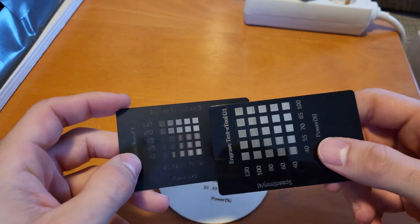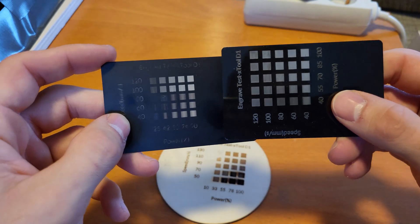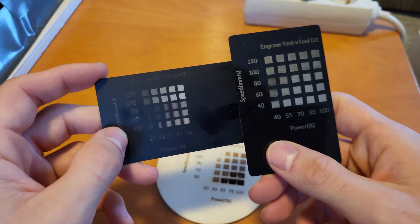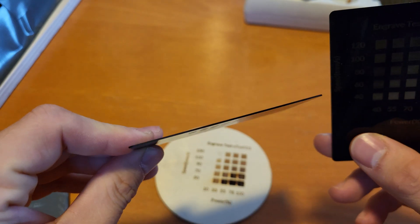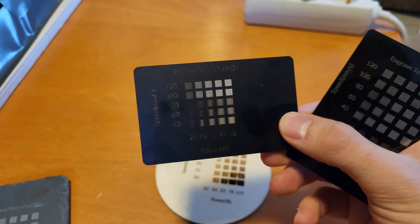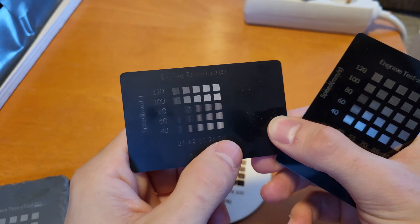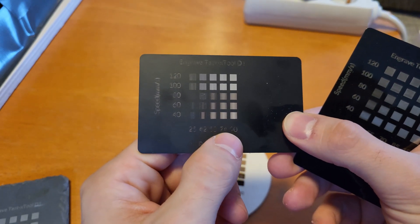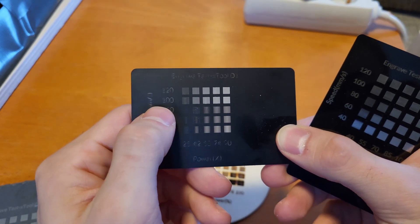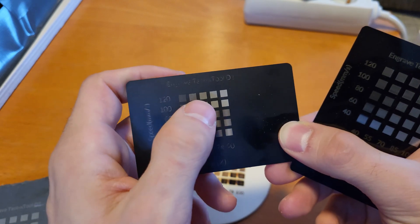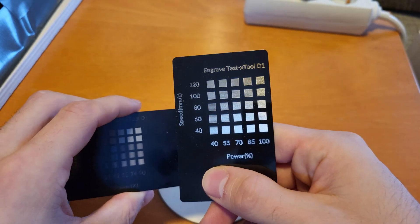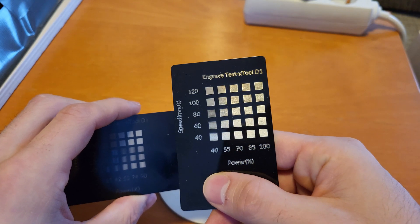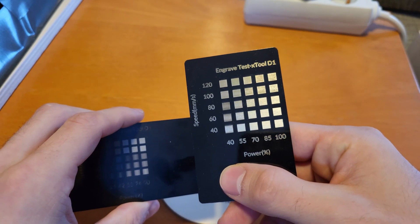And then on these aluminum business cards, you can see why it is so important to run a speed test because the different power settings are completely different from each other. These are 0.8 millimeter anodized business cards and they need a lot of speed and a lot of power. This is 78 and 90% power at 100 and 120 millimeters per second, and this is the optimal speed with these ones.